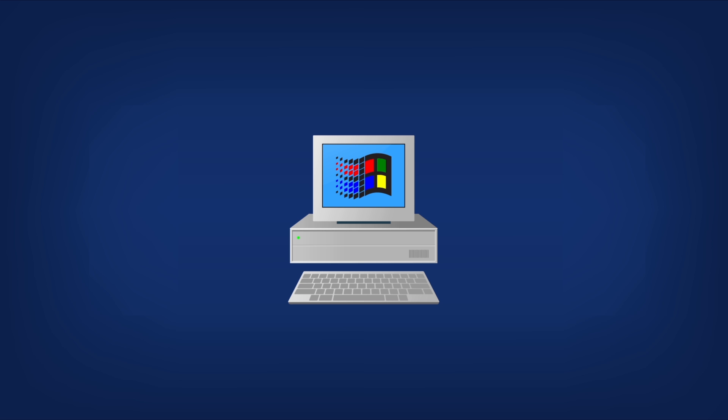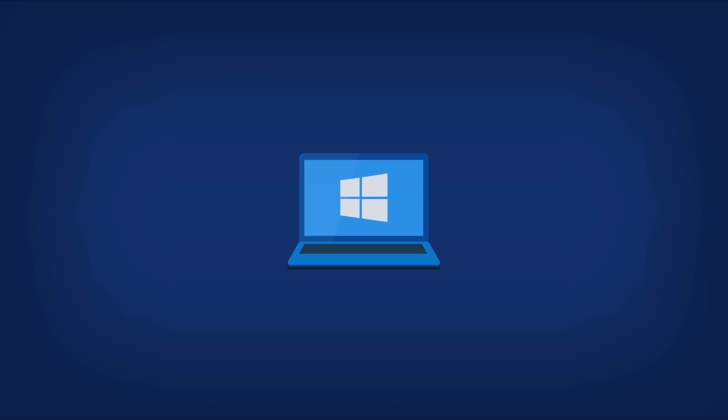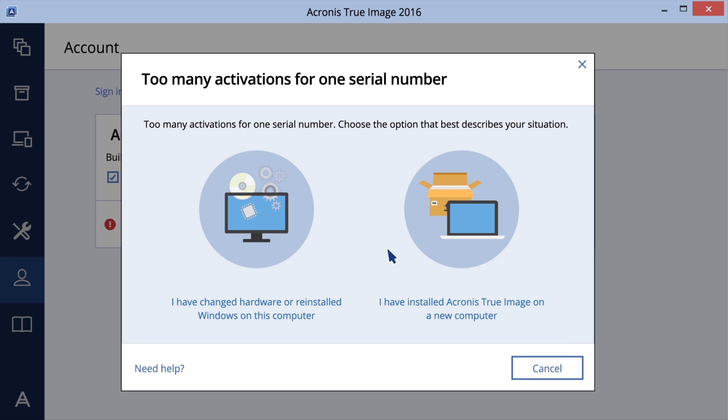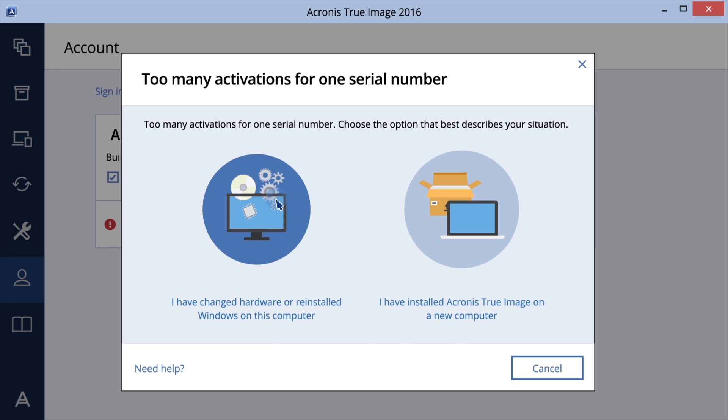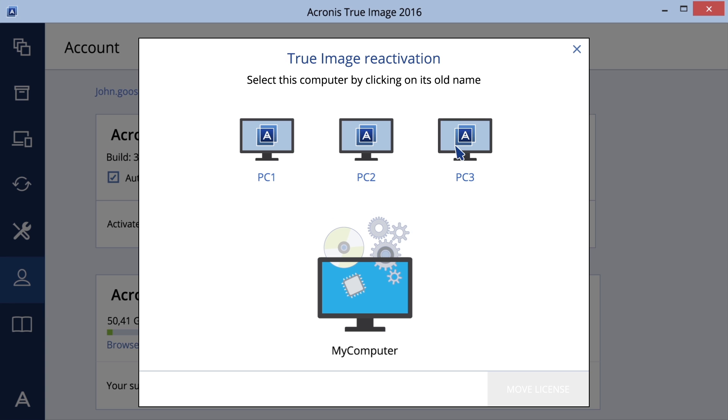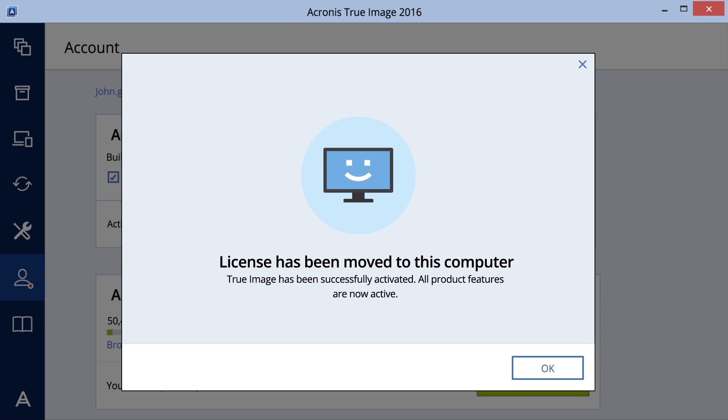If you reinstalled Windows or changed your computer's hardware, to reactivate the program perform the same steps, but choose from the list the same computer by its old name.